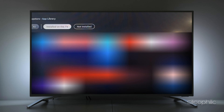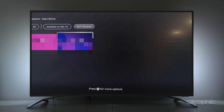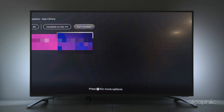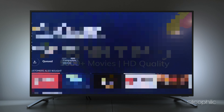Scroll to the right to find the Not Installed section. This is where you will discover apps that were previously on your Firestick but got deleted. Any recently removed apps will be displayed at the top. Spot the app you want back, select it, and you will be able to reinstall it swiftly onto your Amazon Firestick.